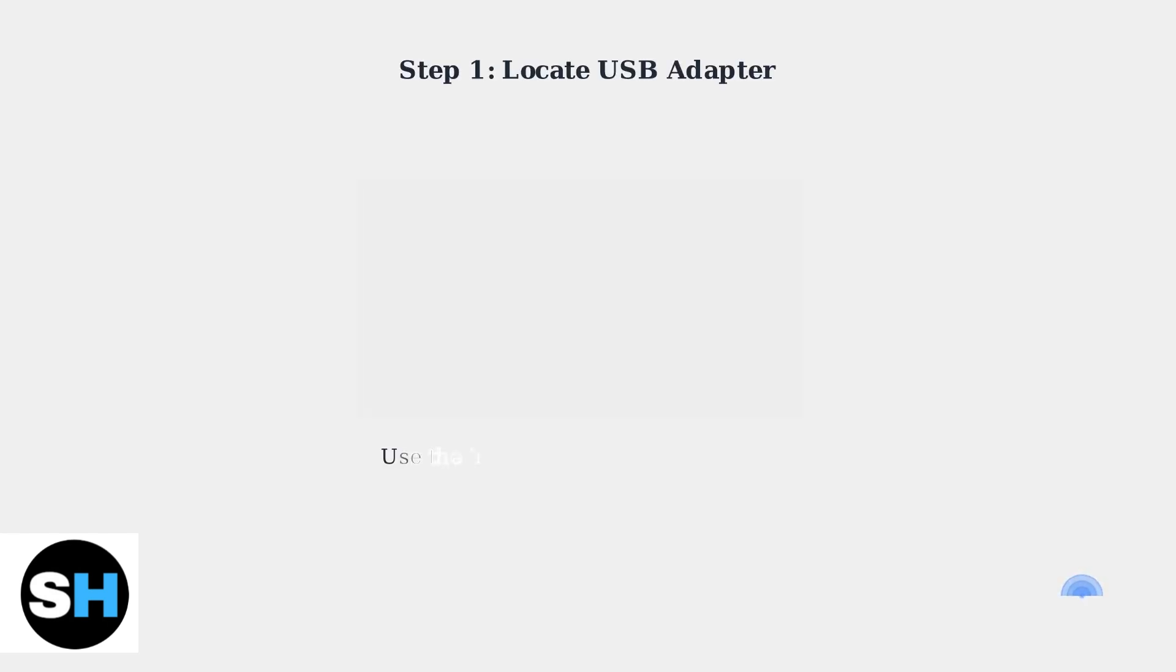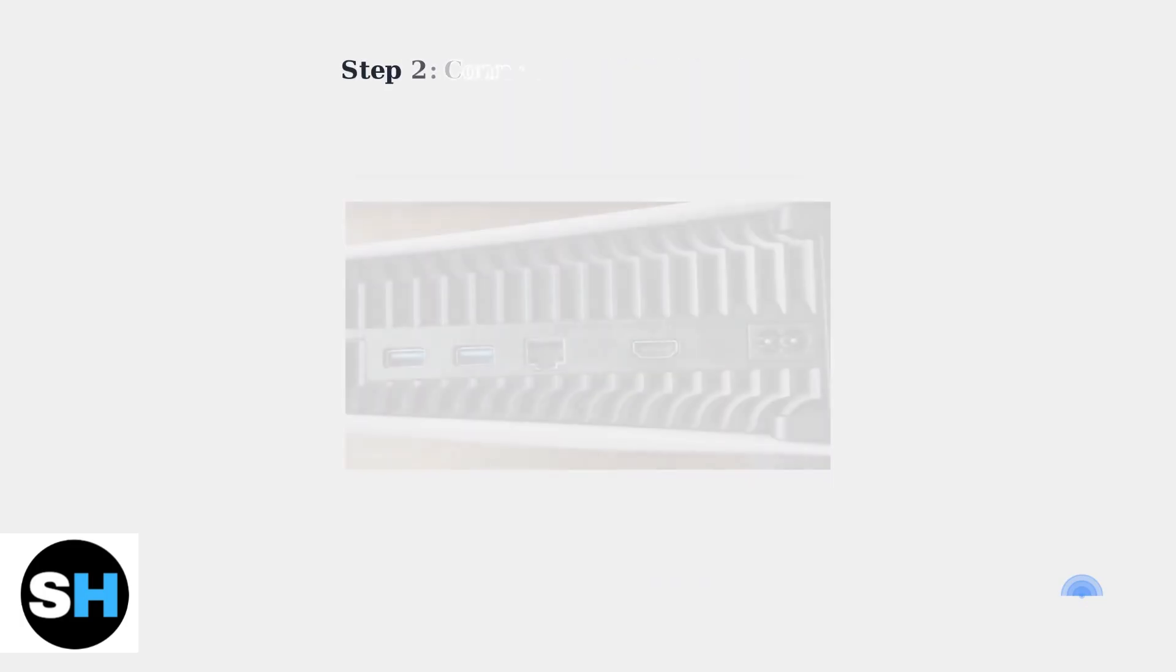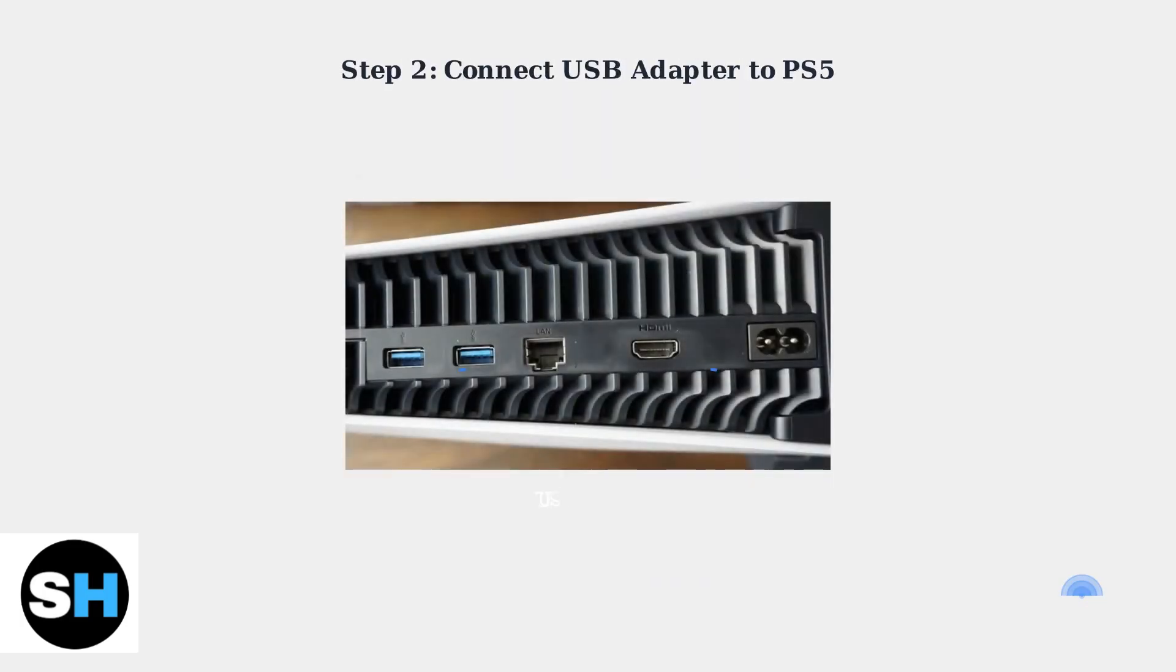To connect your Razer Nari Ultimate wirelessly to your PlayStation 5, you'll need the included 2.4GHz USB adapter. Plug the USB adapter into any available USB port on your PlayStation 5. You can use either the front or back USB ports.